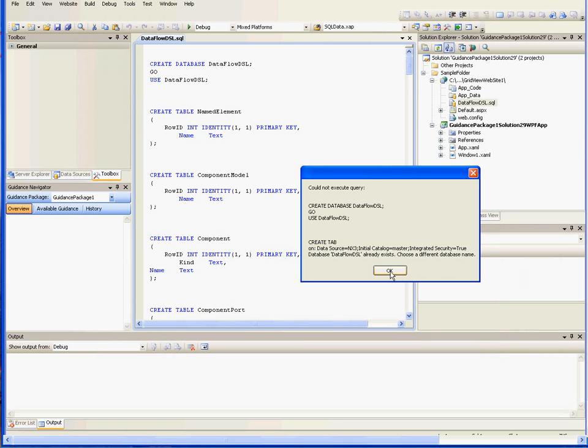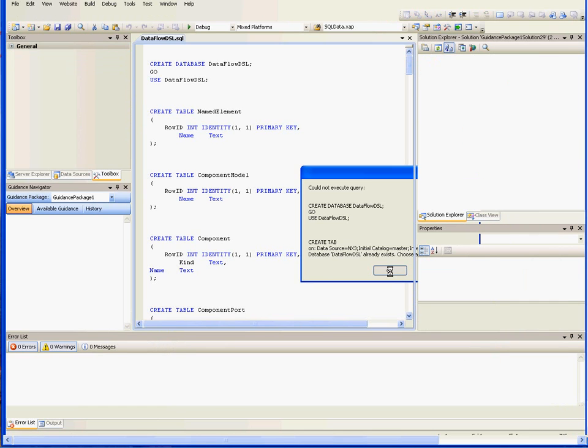It'll say the database is already created because we've already run the solution before. It's created the SQL again. Now it's creating the ASP.NET files.